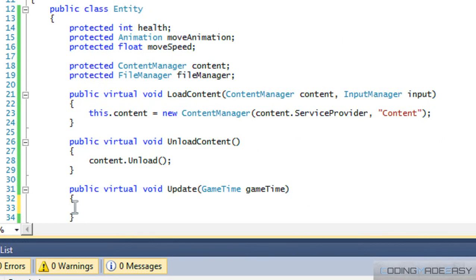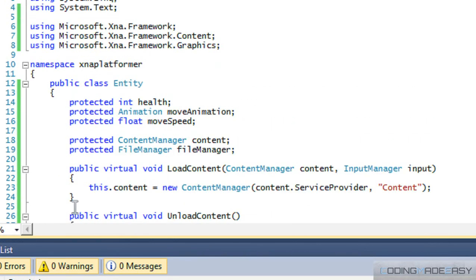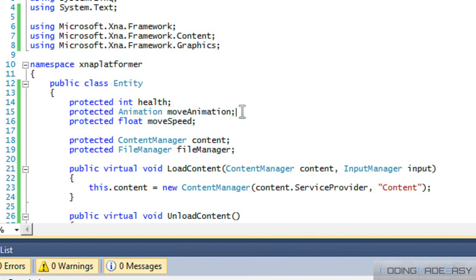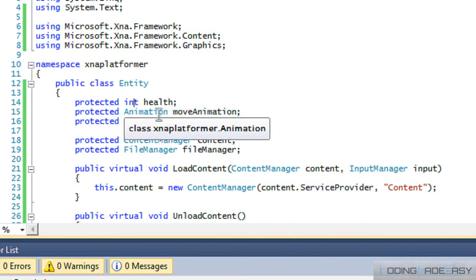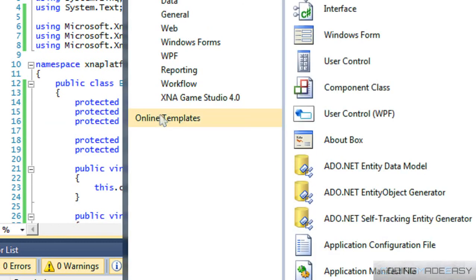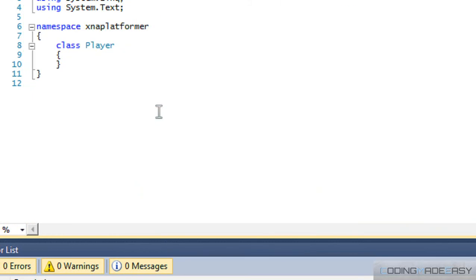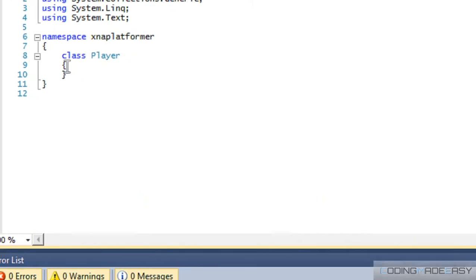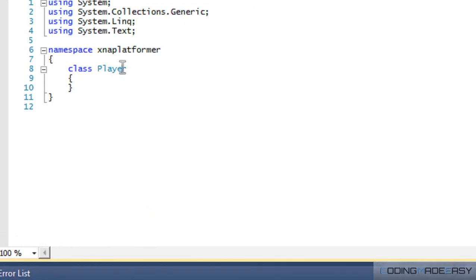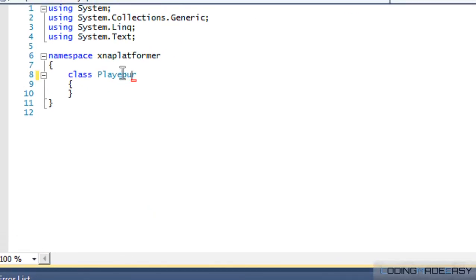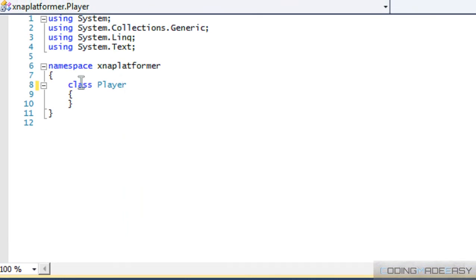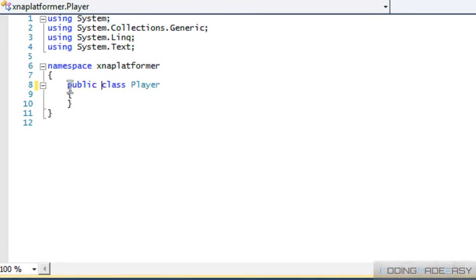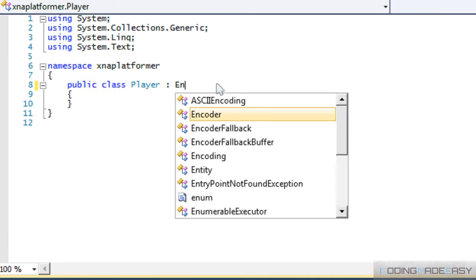But we got the general stuff set up. It's kind of hard to move on with the entity class because we don't have the animation class set up. But from there, what we're going to do is quickly create our player class and our enemy class. So, we'll call this Player, derives from Entity.